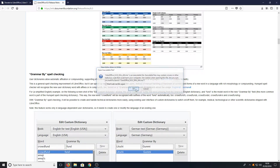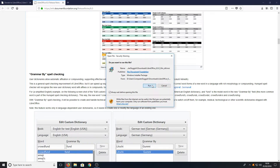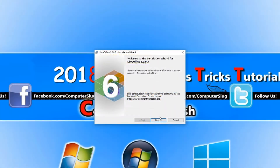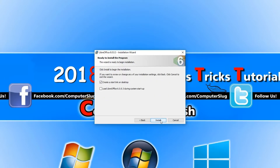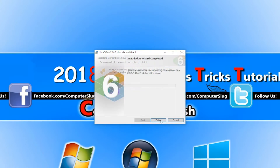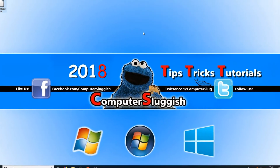All you need to do is press OK and we need to go run. You now need to go next and we want to go typical, then next and install. Once LibreOffice has finished installing we can now open it.